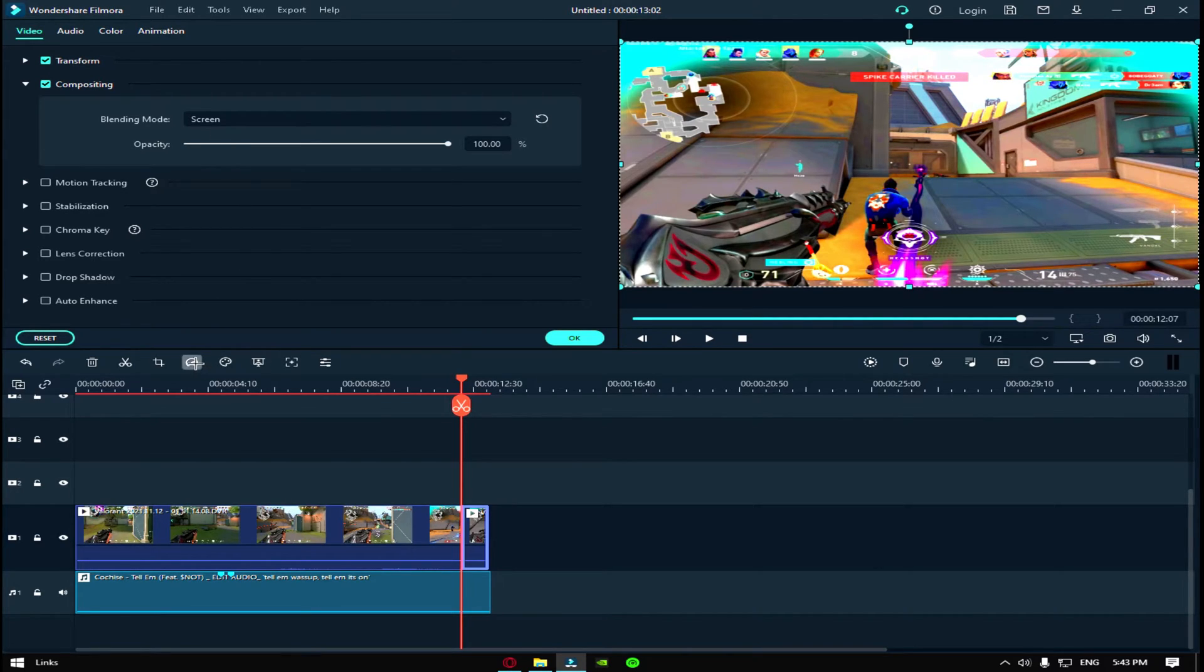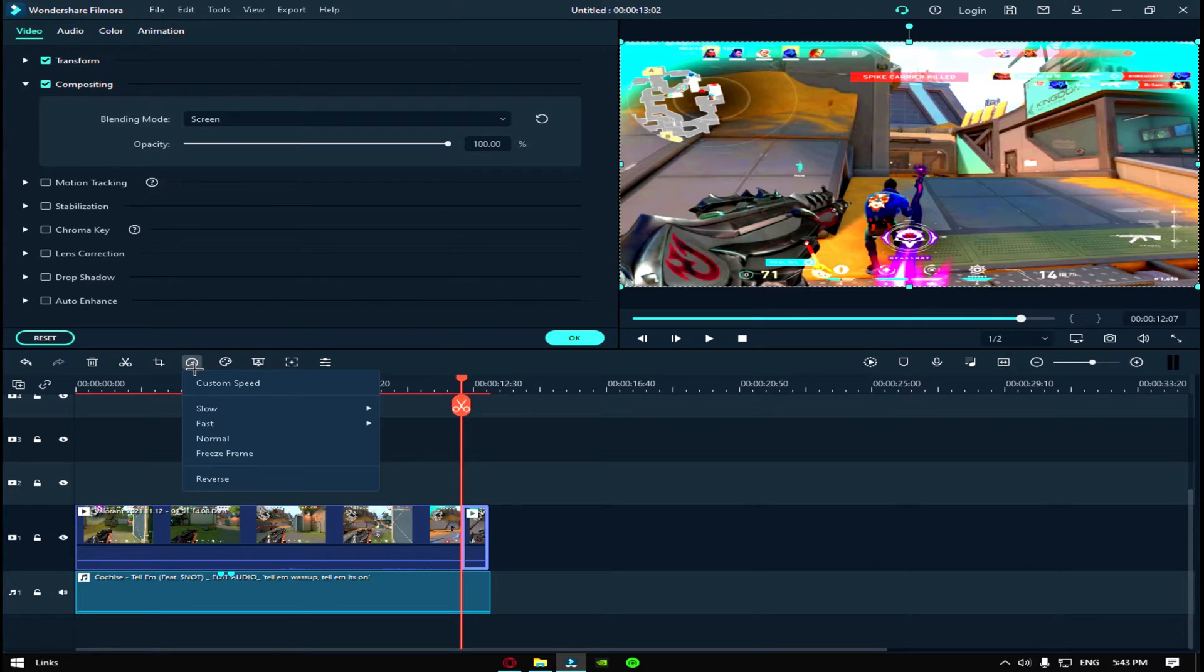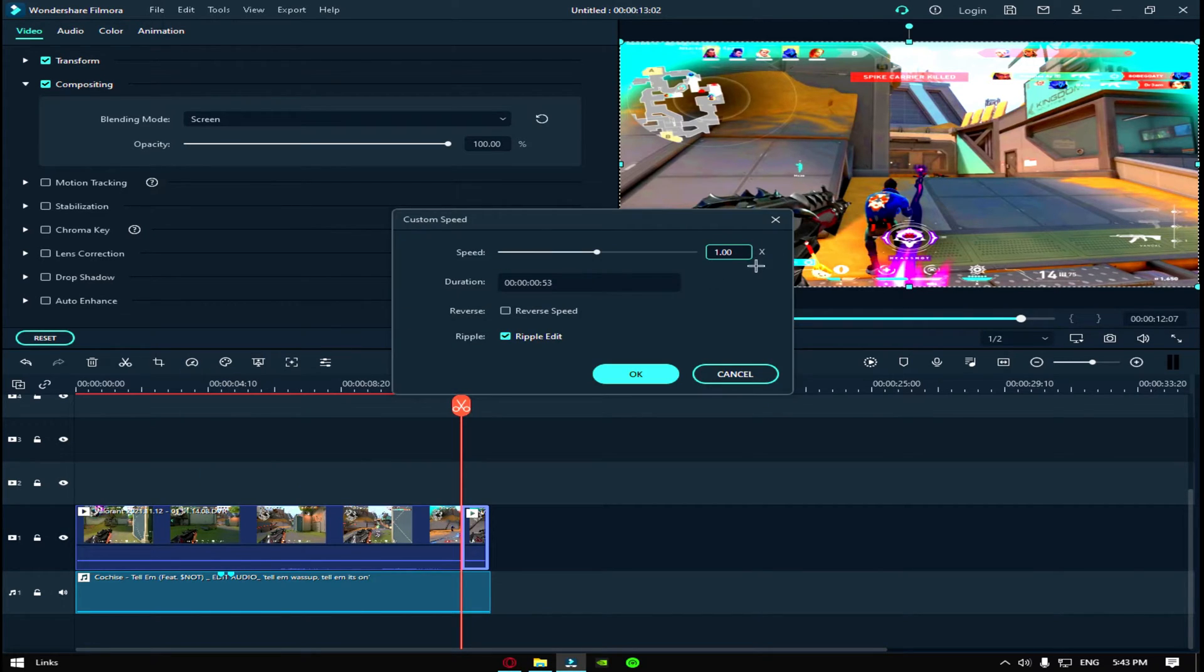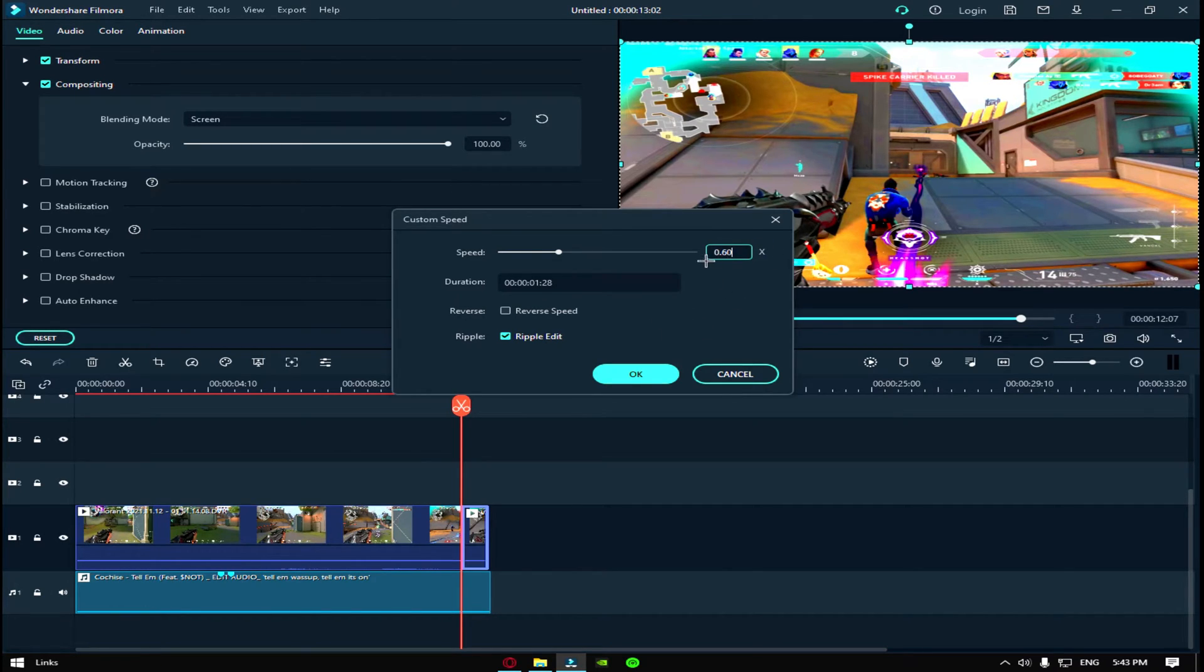But then you have to right click, custom speed, and I don't want mine to be too slow nor too fast, so I put custom speed on 0.60.